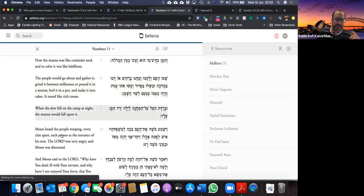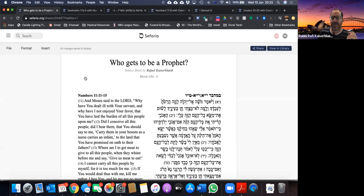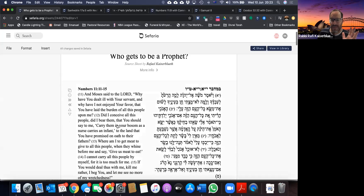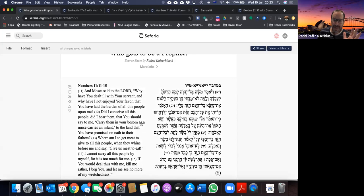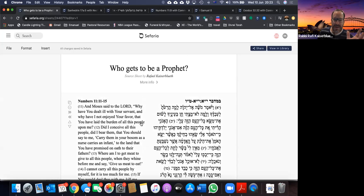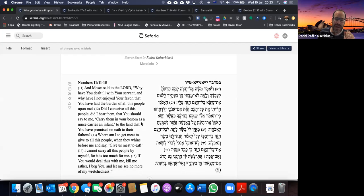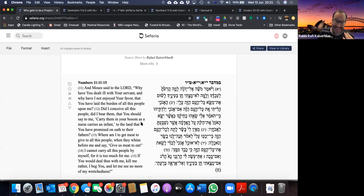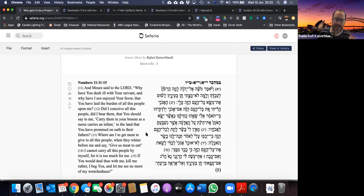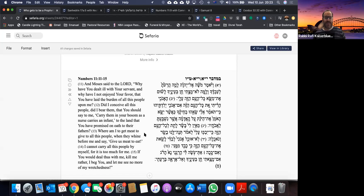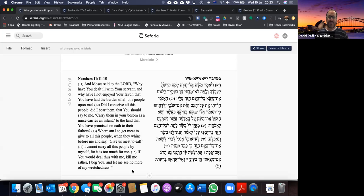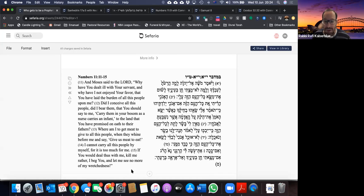Moses heard the people weeping, every clan apart, each person at the entrance of his tent. The Lord was very angry, and Moses was distressed. Then Moses said to the Lord, Why have you dealt ill with your servant, and why have I not enjoyed your favor, that you have laid the burden of all these people upon me? I cannot carry all these people by myself, for it is too much for me. If you would deal thus with me, kill me rather, I beg you, and let me see no more of my wretchedness.